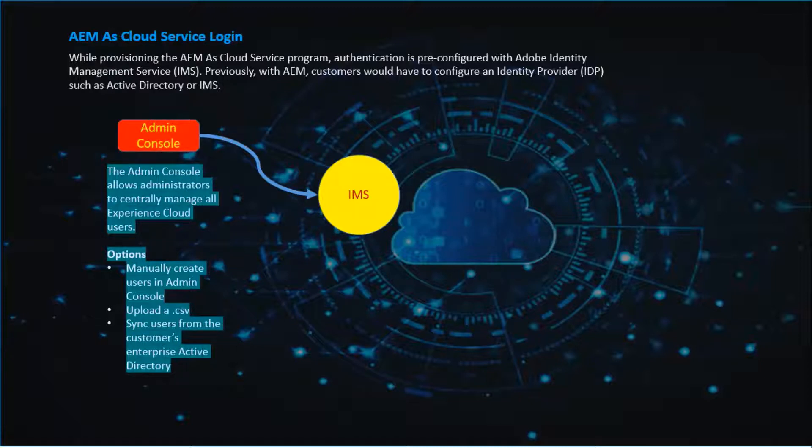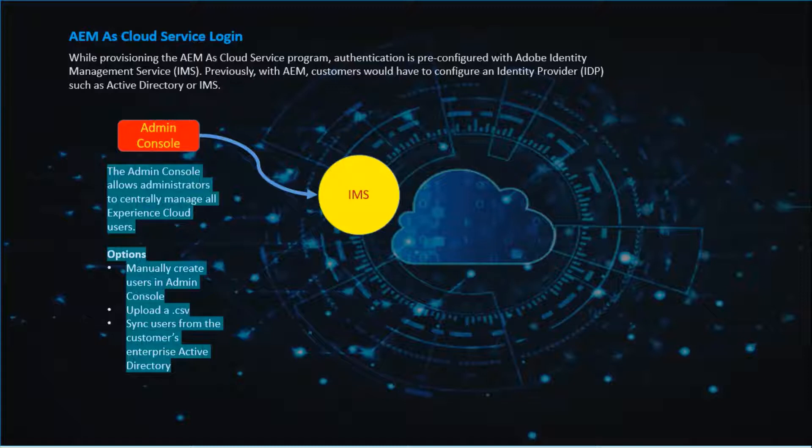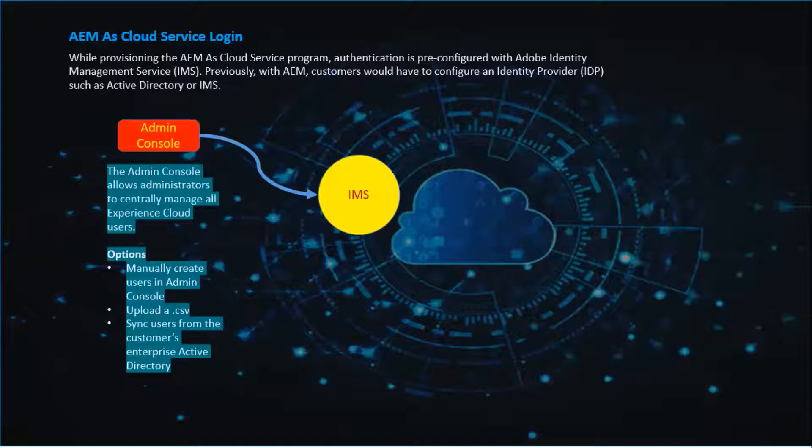There are different options to create the users. We can manually create users in admin console, upload a CSV file which contains a set of users. We can also sync users from the customers Active Directory.